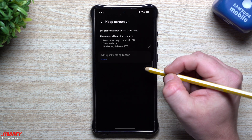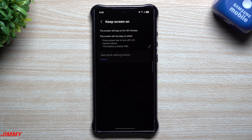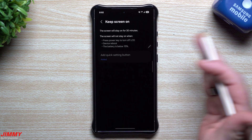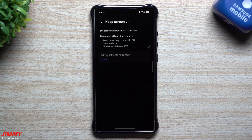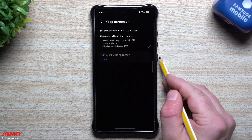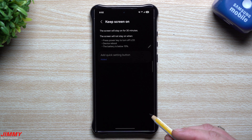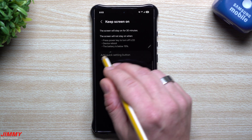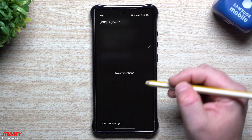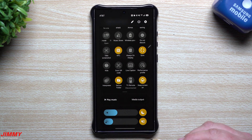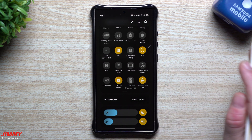The next feature is called Keep Screen On. It adds a quick button to your quick settings — tap it and it'll keep the screen on for 30 minutes no matter what you're doing, whether you're cooking, working out, or watching videos. It will turn off if you press the power key, do a device reboot, or if your battery drops below 15%. I'll pull down the quick settings and you can see Keep Screen On has been added right there — tapping it now keeps the screen on for 30 minutes.